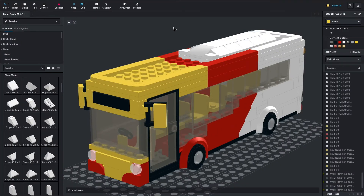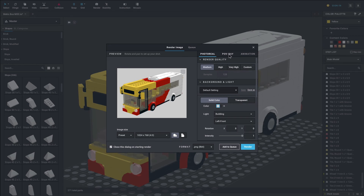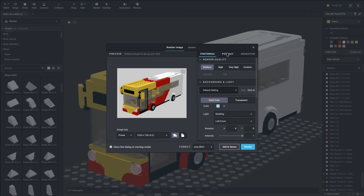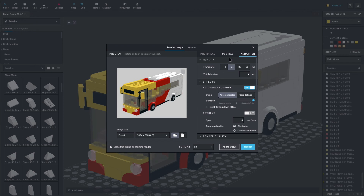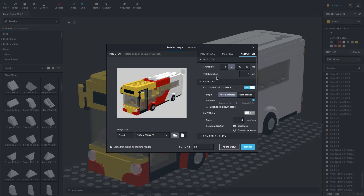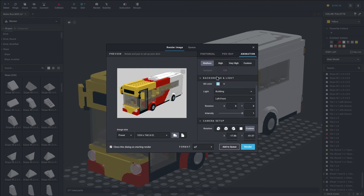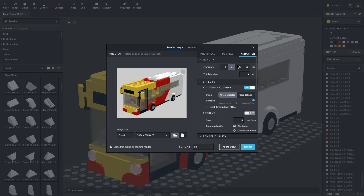One other thing I want to show you is the queue. I'll also show you POV Ray — you can see a few settings in there, though I've actually never used it. Animation is pretty similar to Photo Reel, but you can do an animation of the build either building up, spinning, or something like that. I'm not going to demonstrate this because it takes days and days to render.